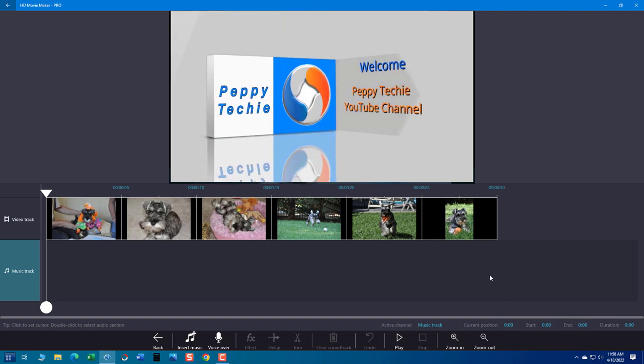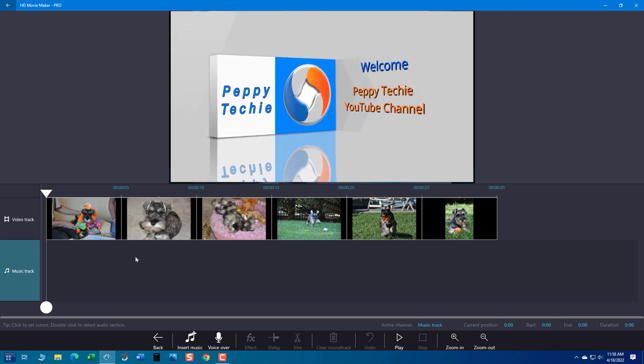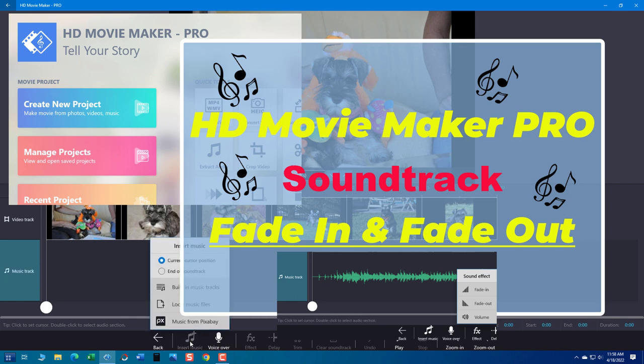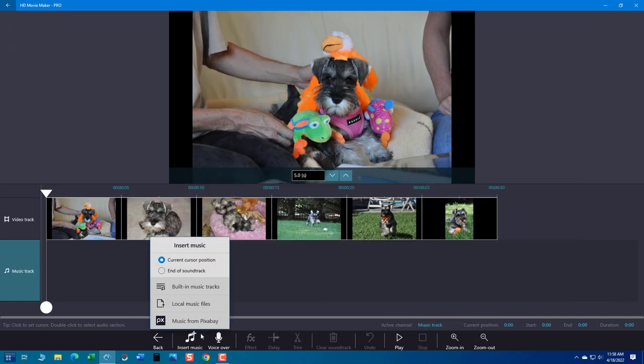Hello and welcome to another video by the Peppy Techie. I've had a lot of people ask me questions about how to fade in and out.